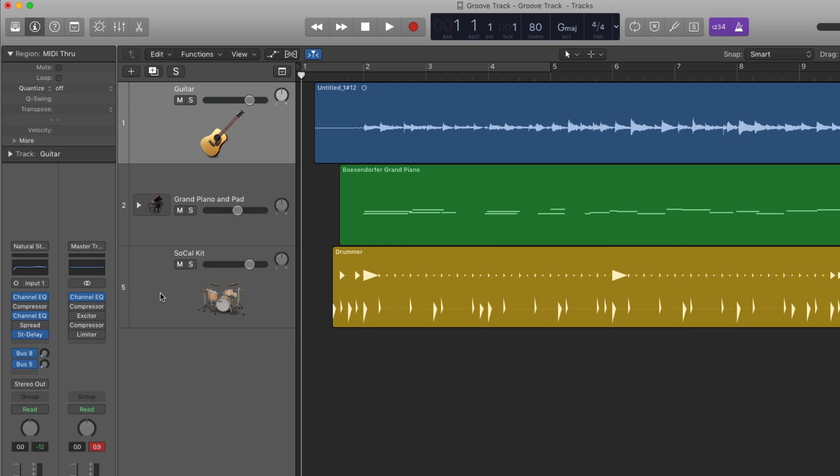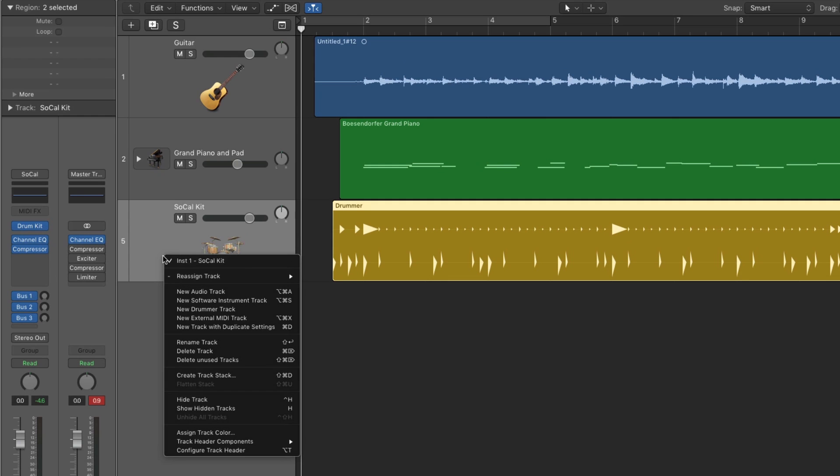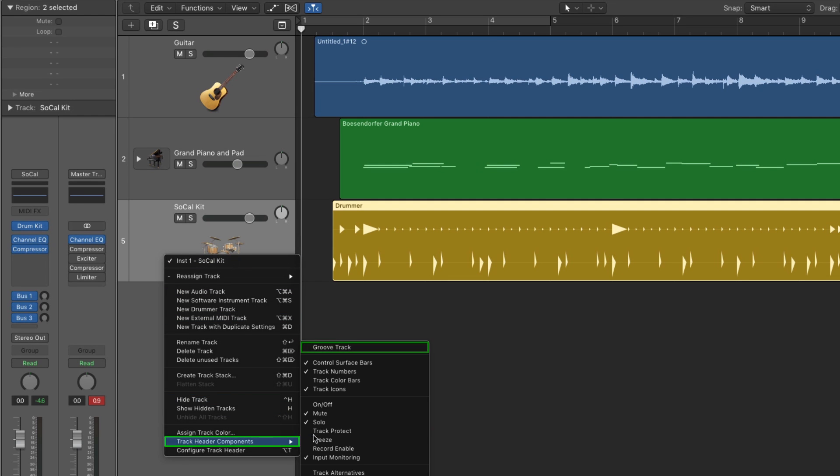Now I'll employ the Groove Track, which is currently hidden. Just right-click any track header and in the menu choose Track Header Components, Groove Track.